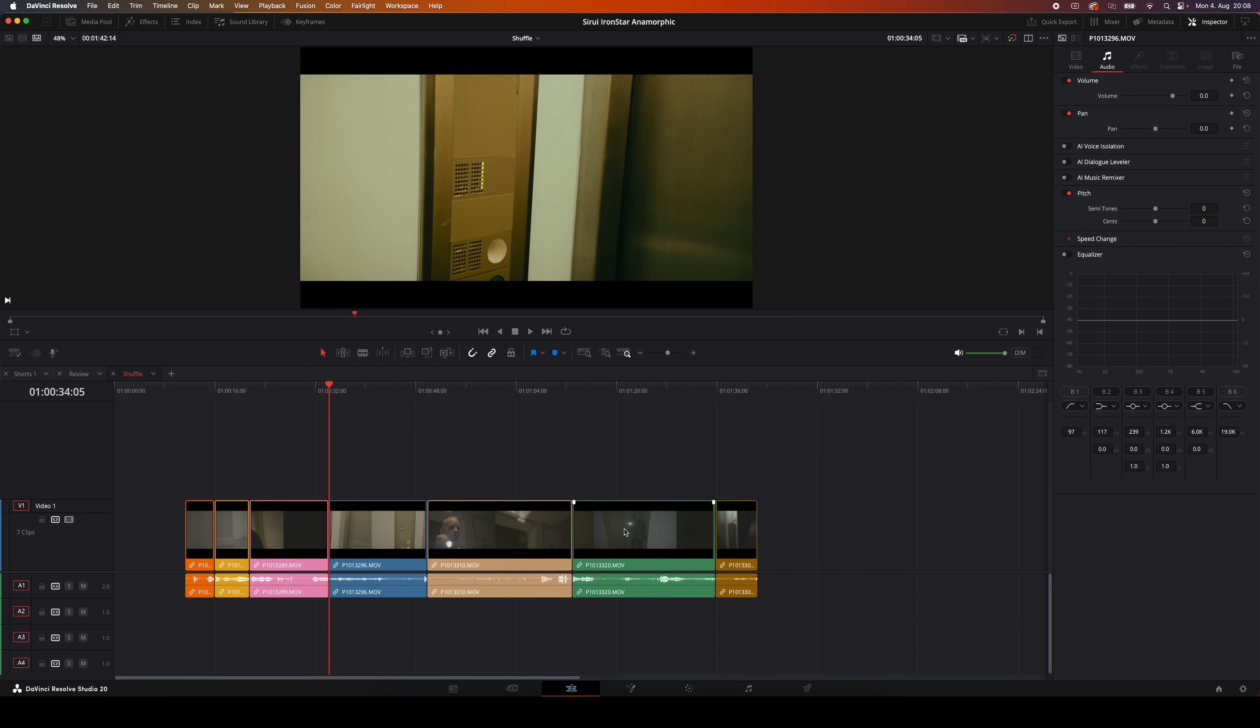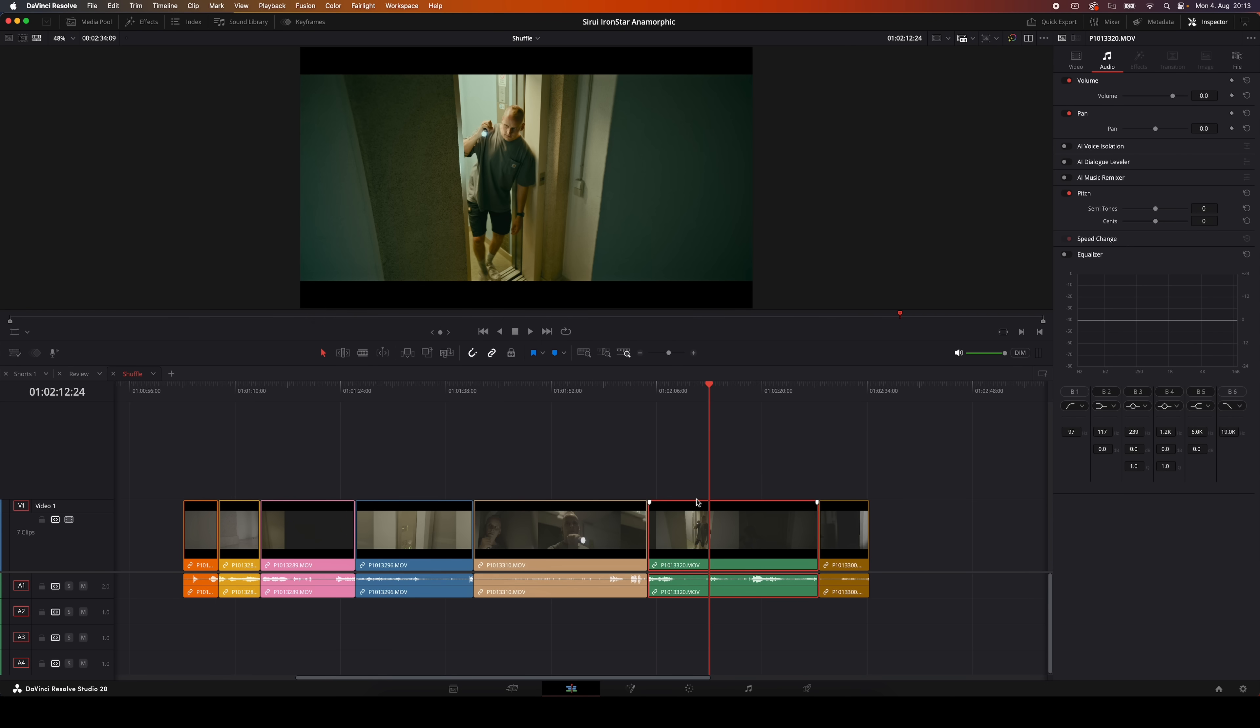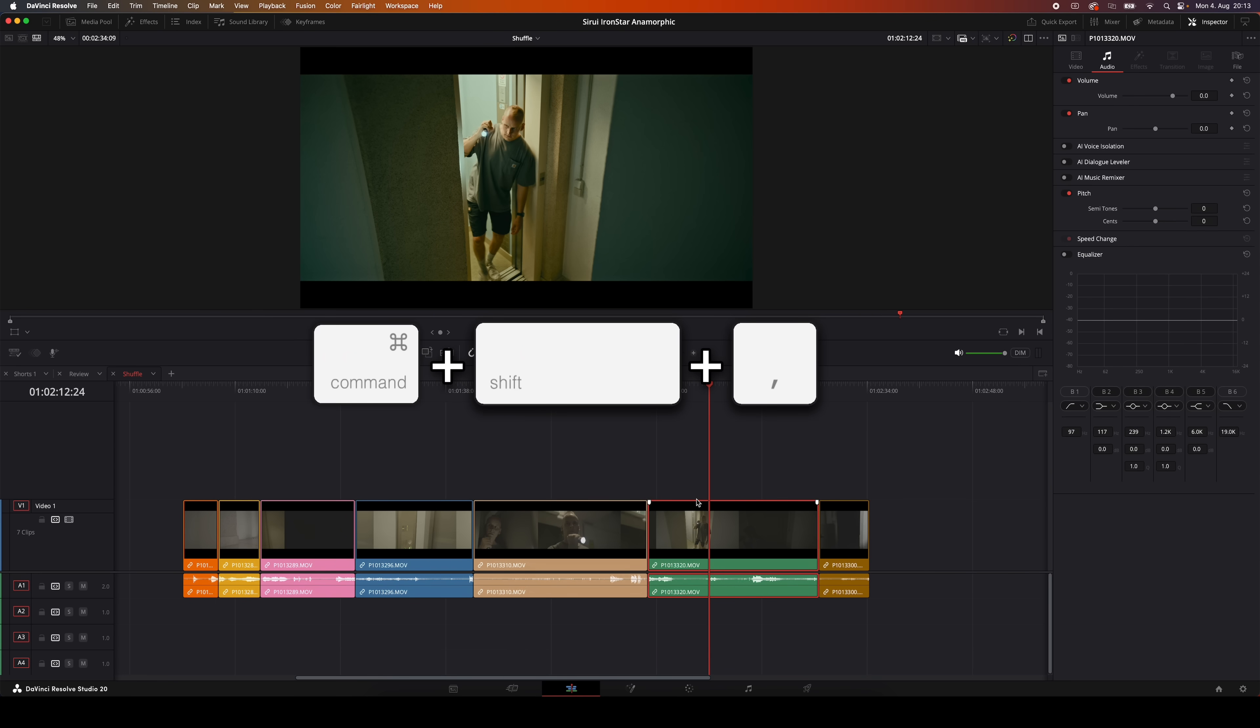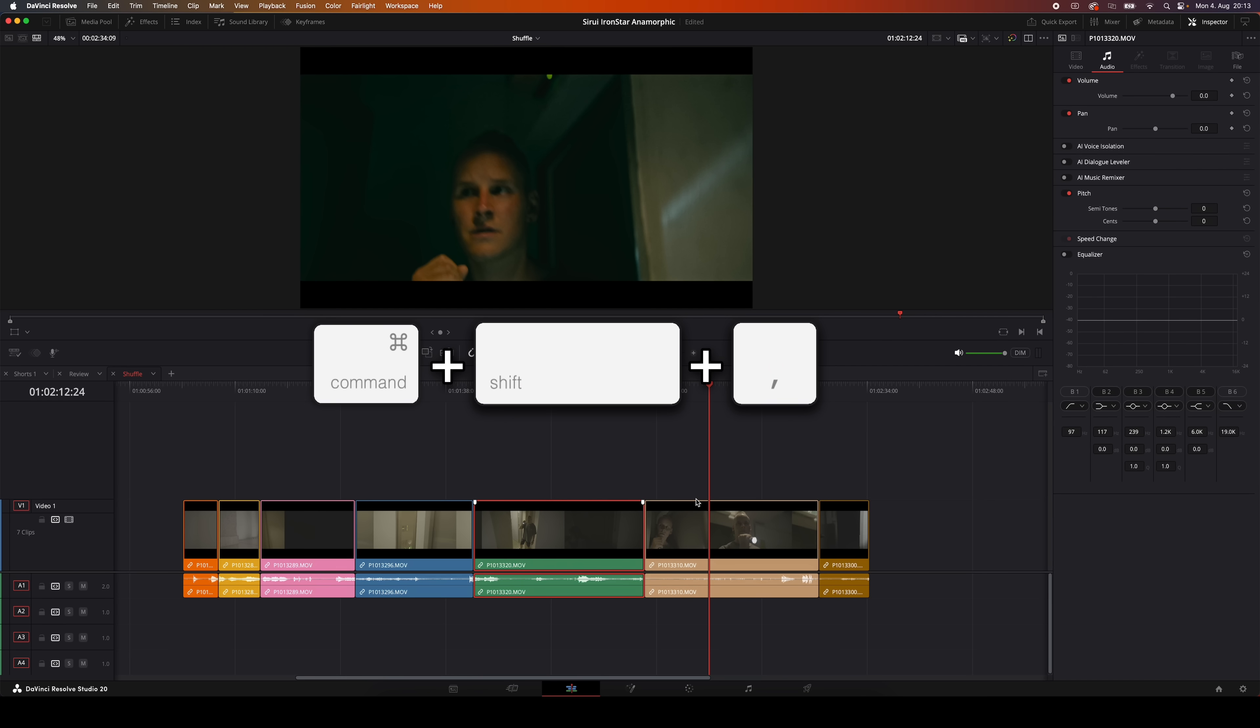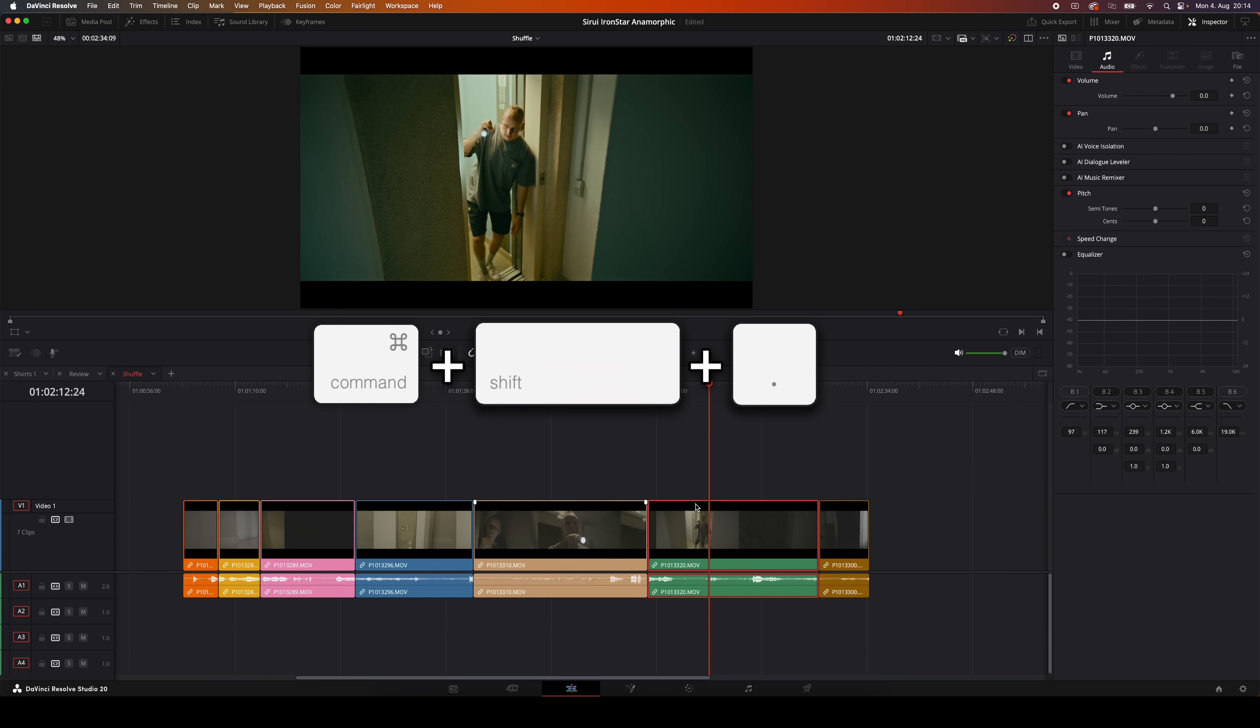Using shuffle and swap is going to make this way easier and faster, and here's how it works. First, you select the clip you want to move. You can click it or hit Shift V on your keyboard that grabs the clip under your playhead. Then use Command plus Shift plus Comma to move it to the left, or Command plus Shift plus Period to move it to the right.